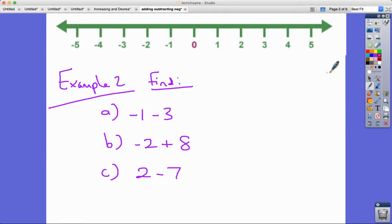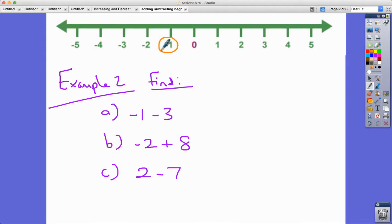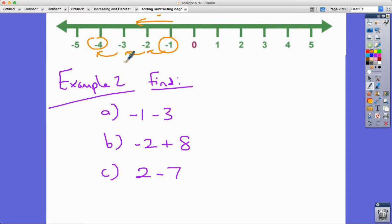Example two. Imagine we're at minus one and we're subtracting three. We're getting more negative — subtracting — so one, two, three takes us to negative four.